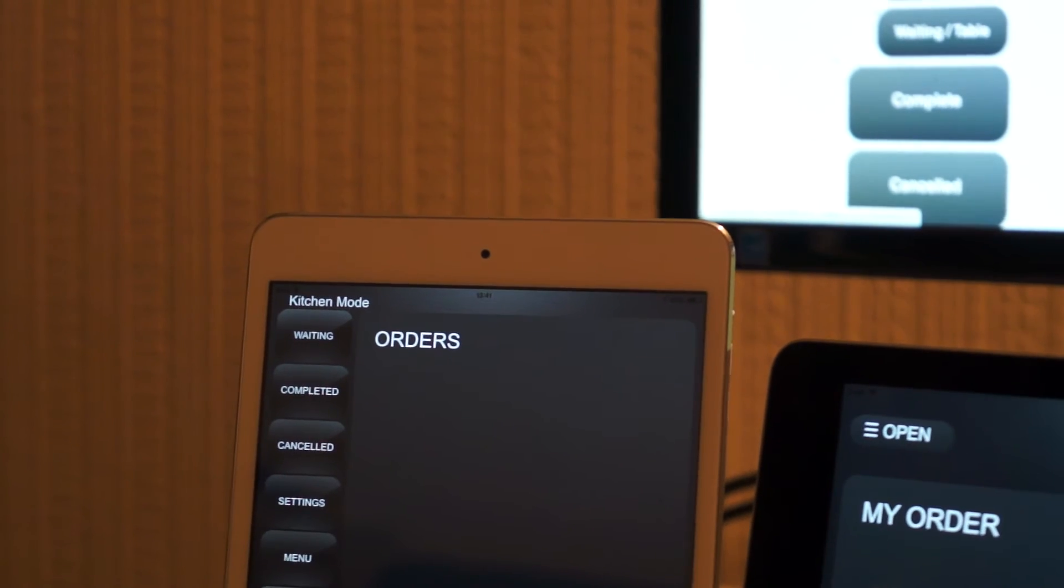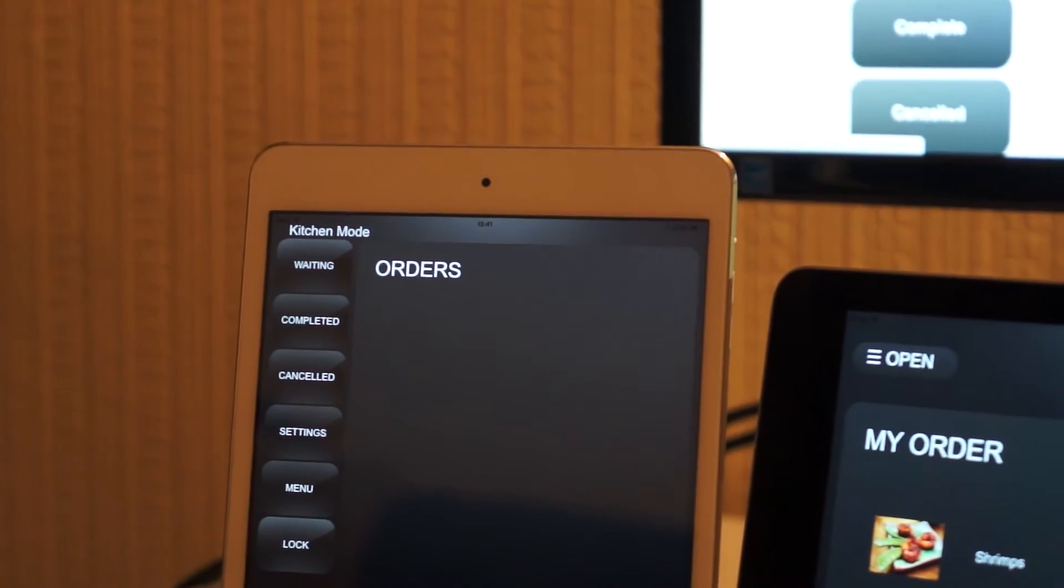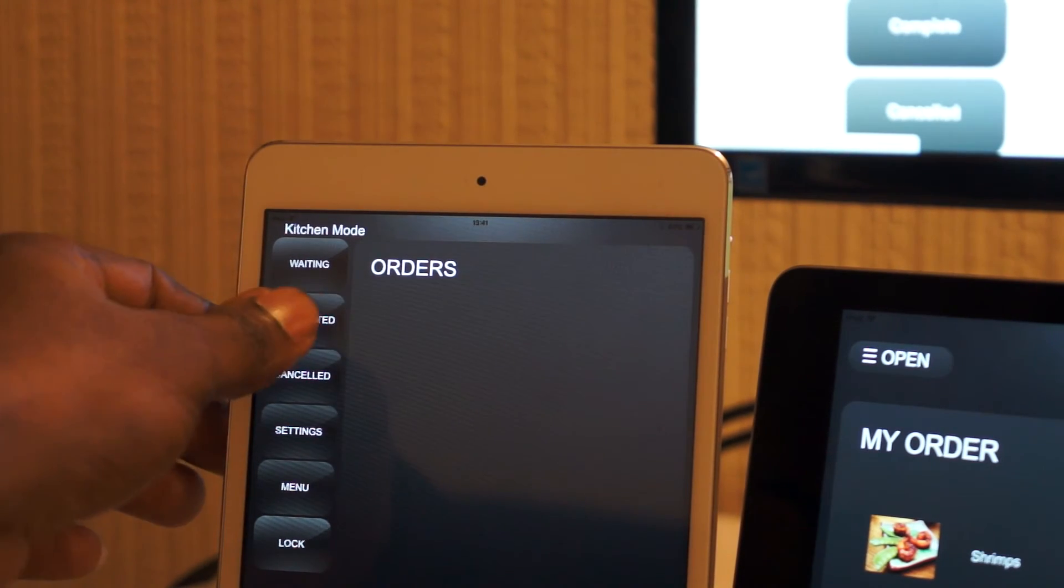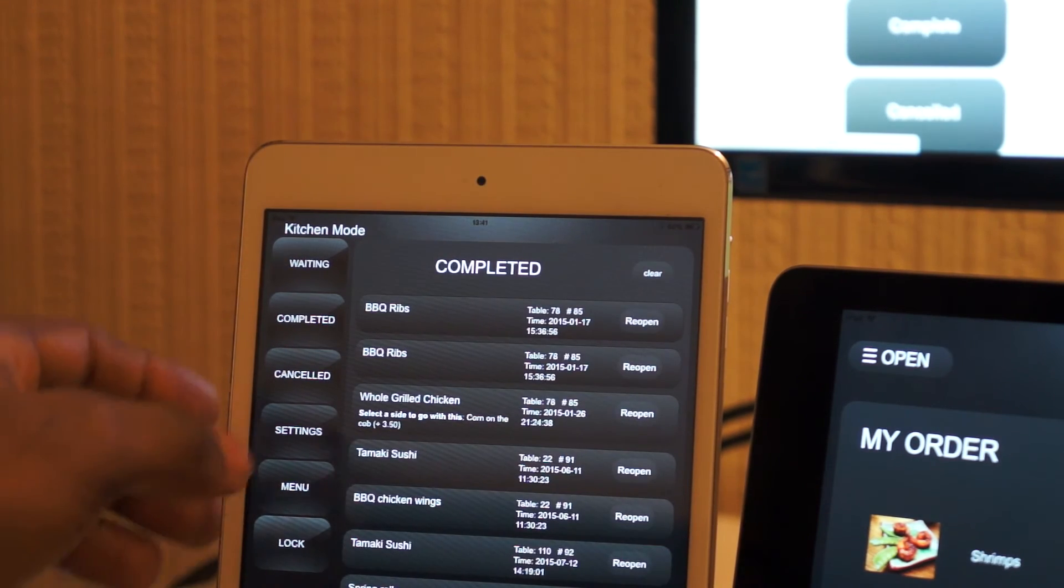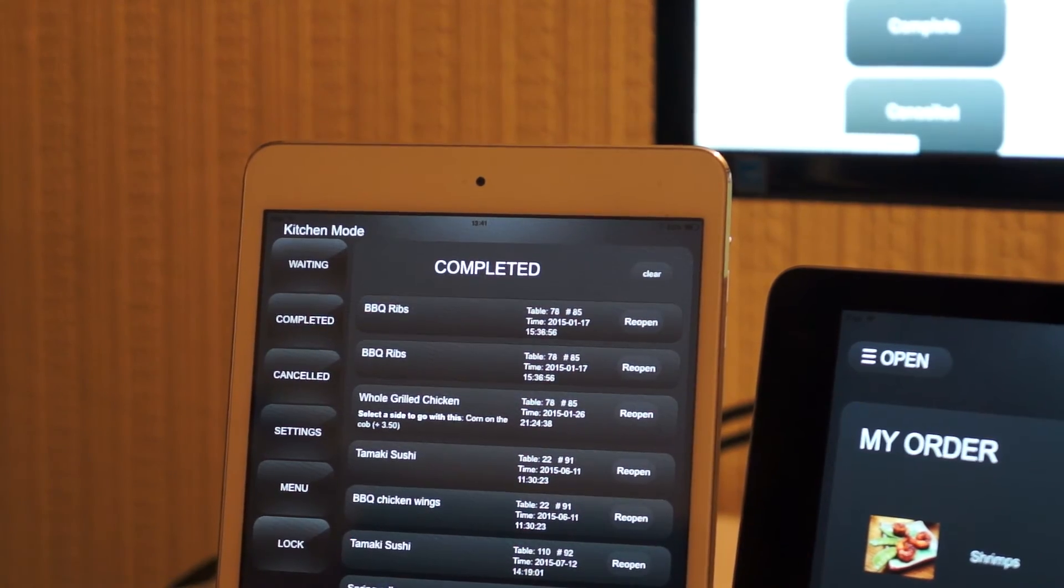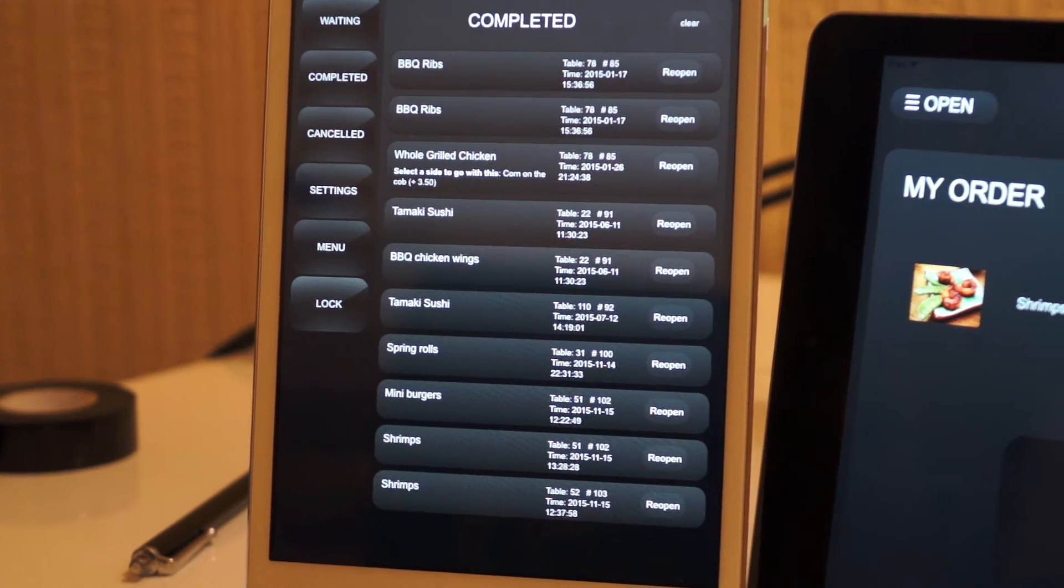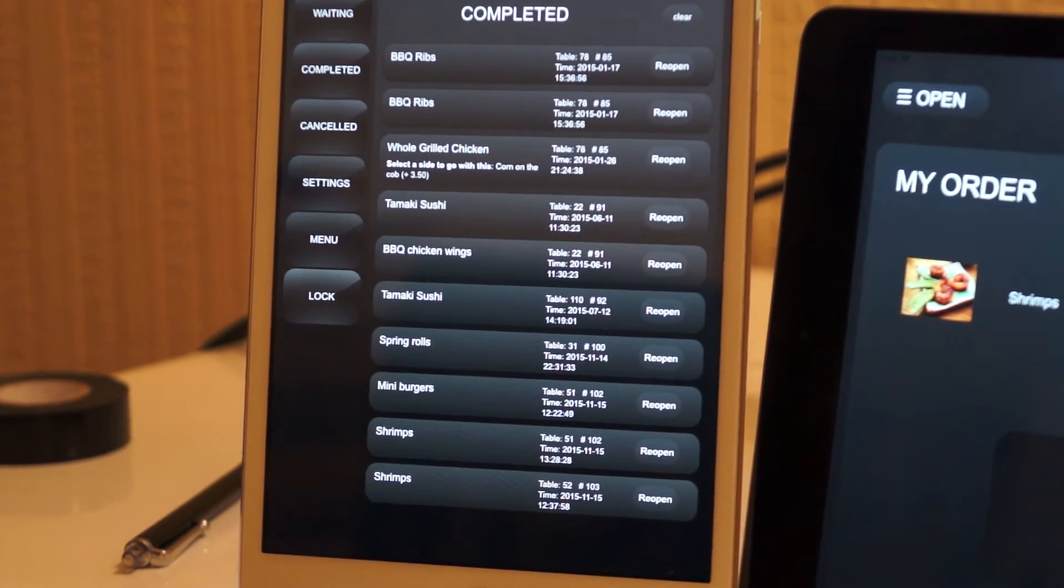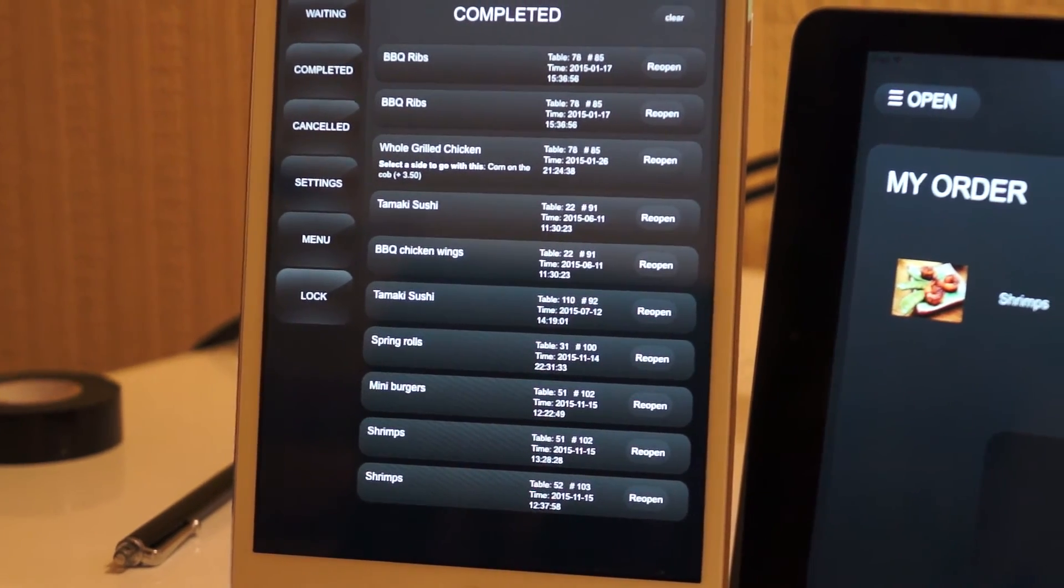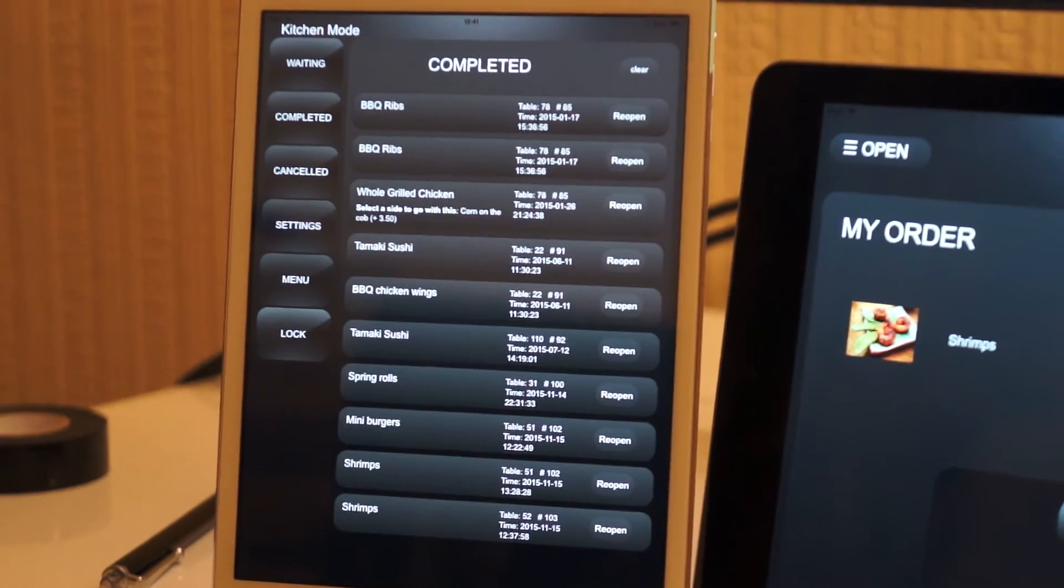Okay, so now the item has disappeared. It's moved on to the completed list. It's probably the last item in the completed list, which is the shrimp and table number 52.